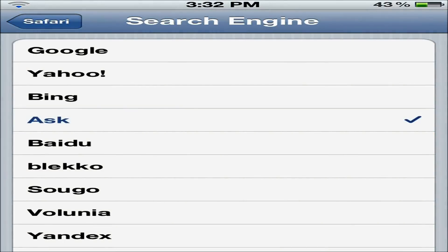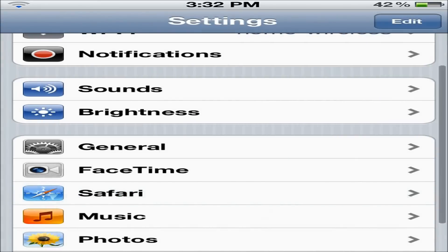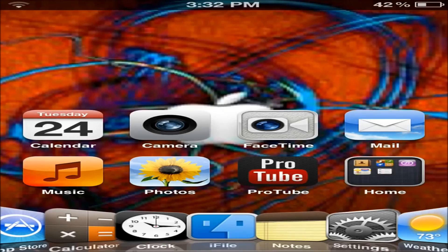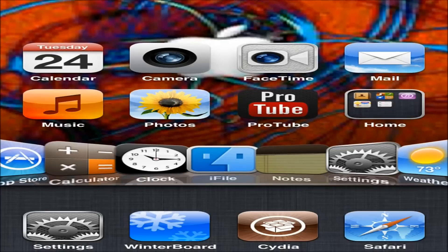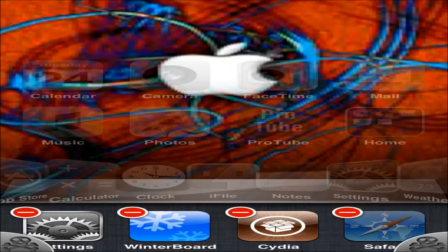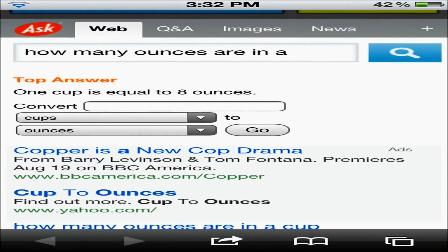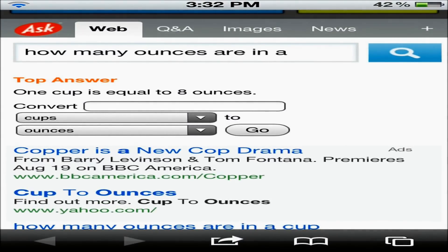We'll go ahead and click out of that, and I'll go ahead and go into Safari. This was actually a test that I did earlier, so I'll go ahead and just click out of that.